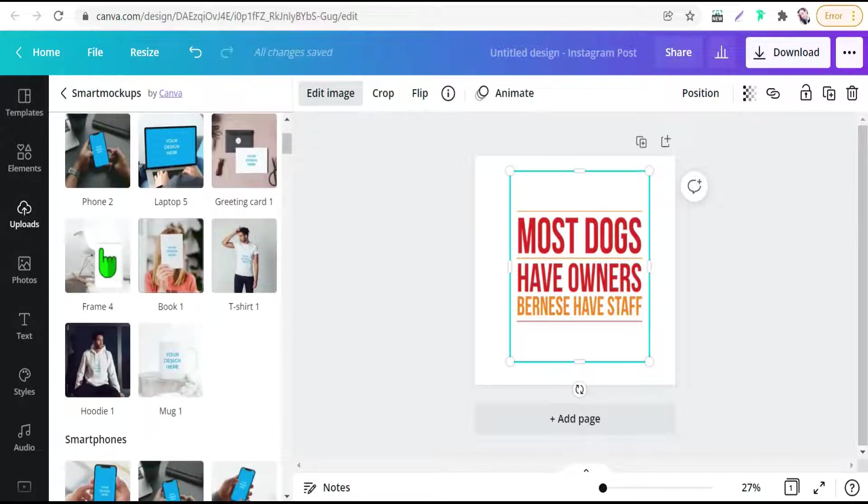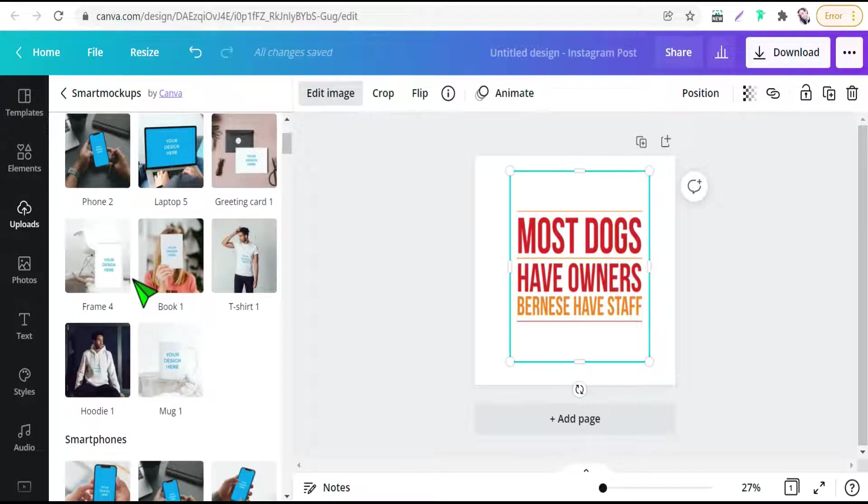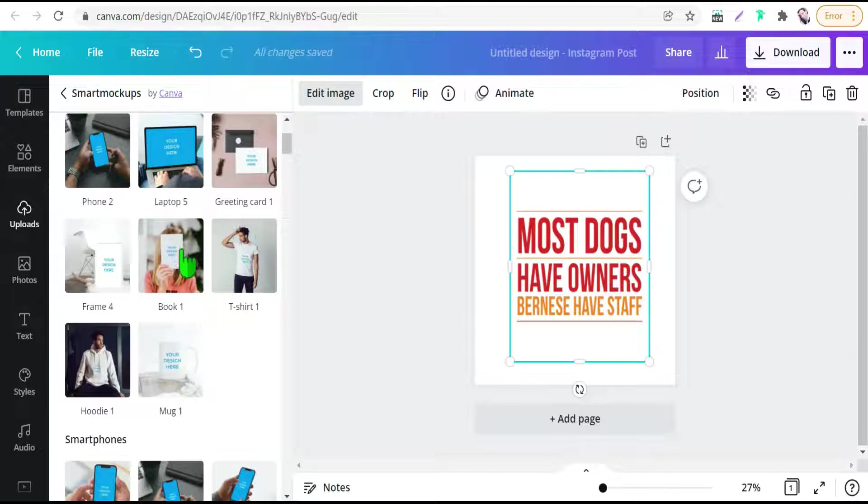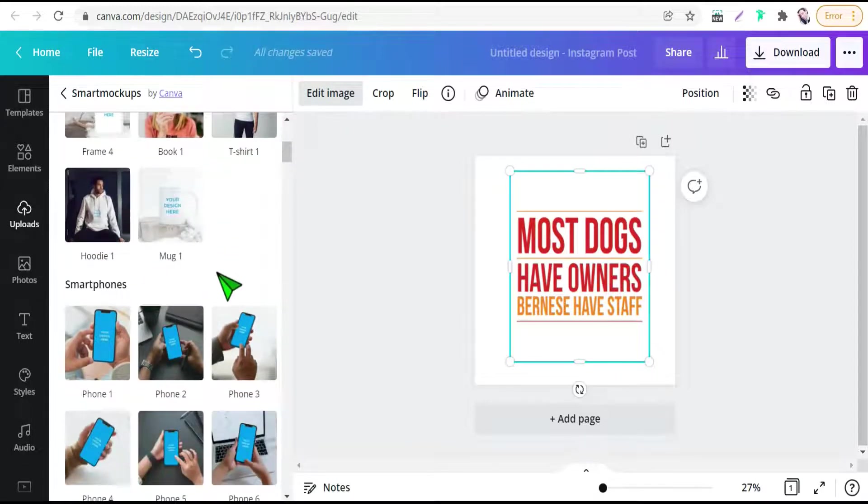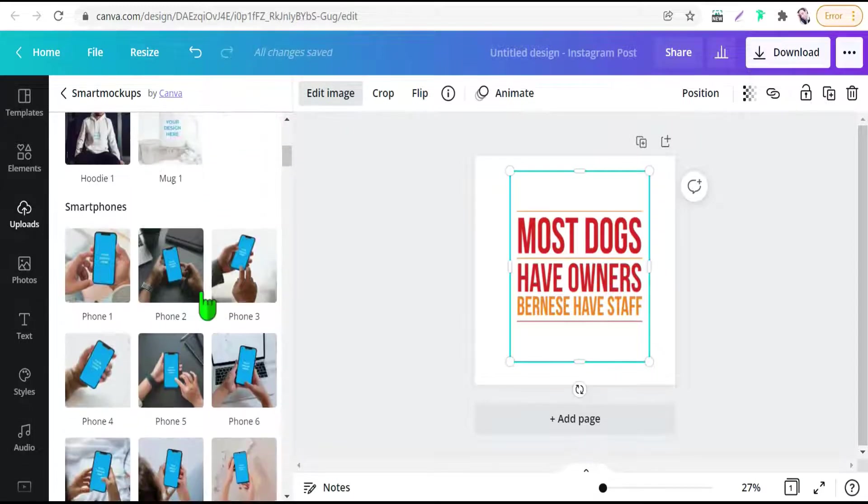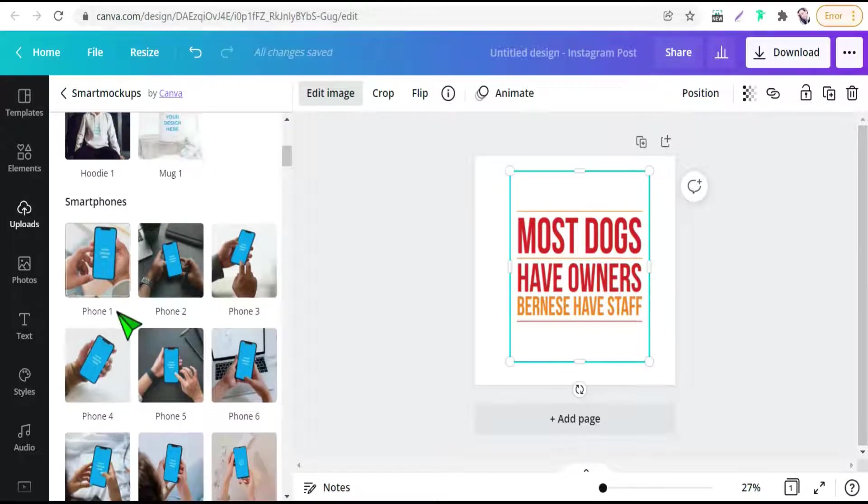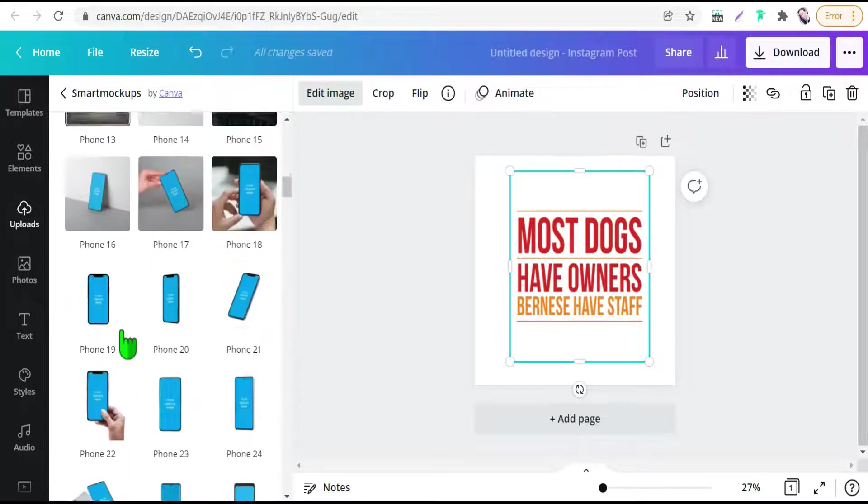And here you will find a very good collection of mockups to promote your designs. Mockups for laptops, for getting cars, for t-shirts, for hoodies, for mugs, for phones and so on.